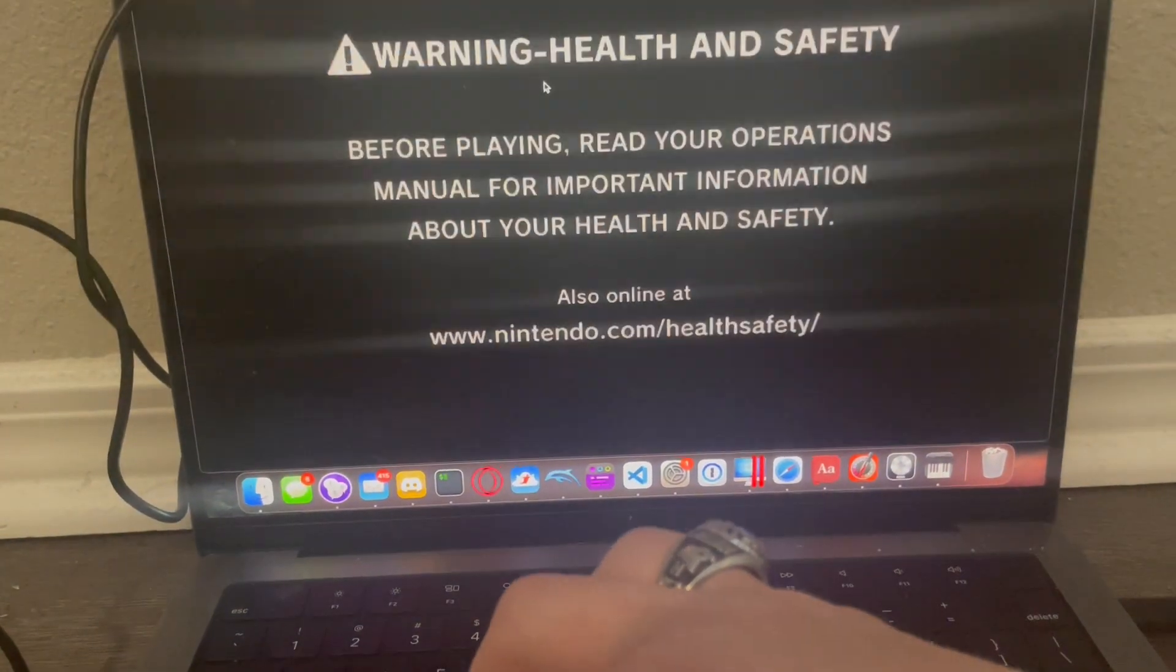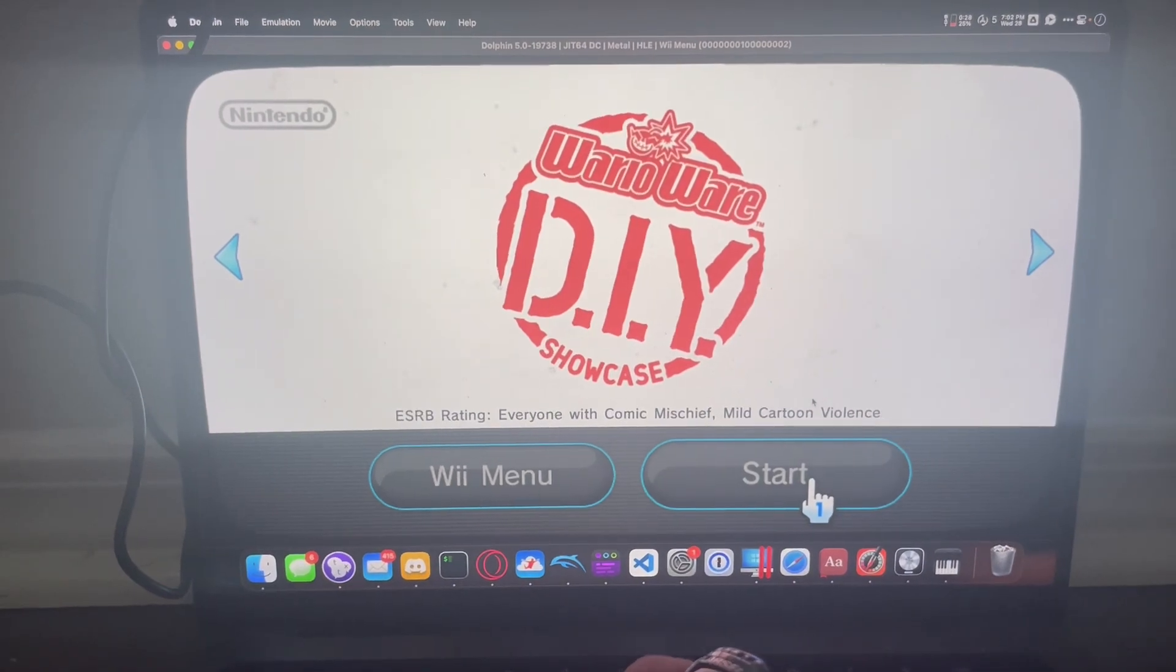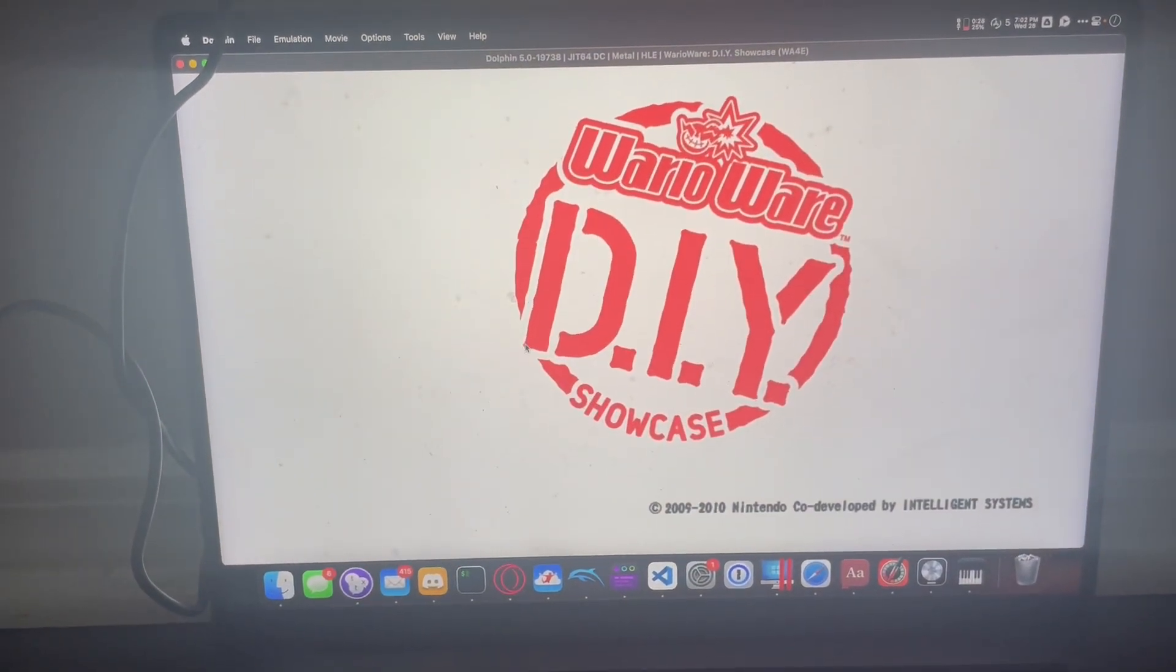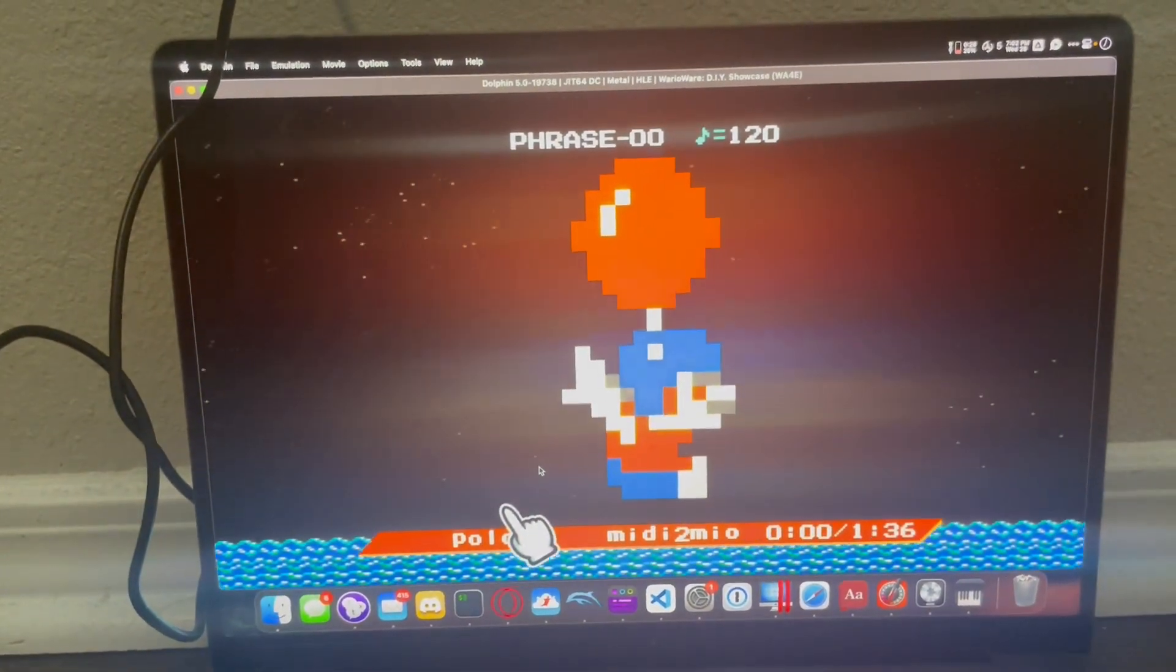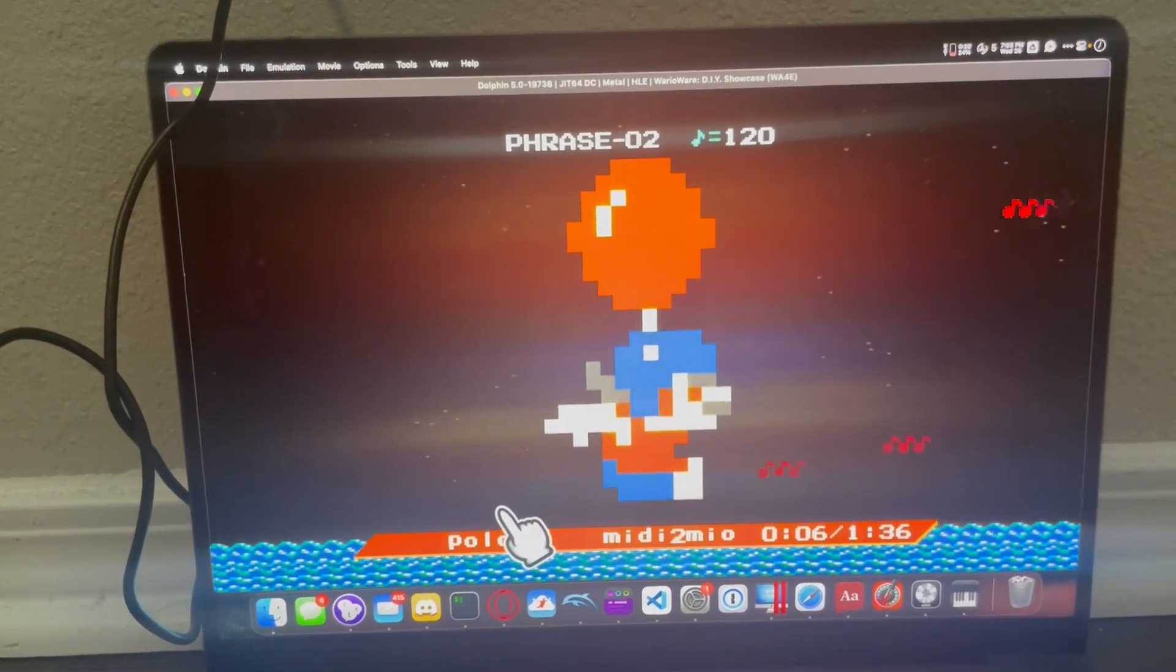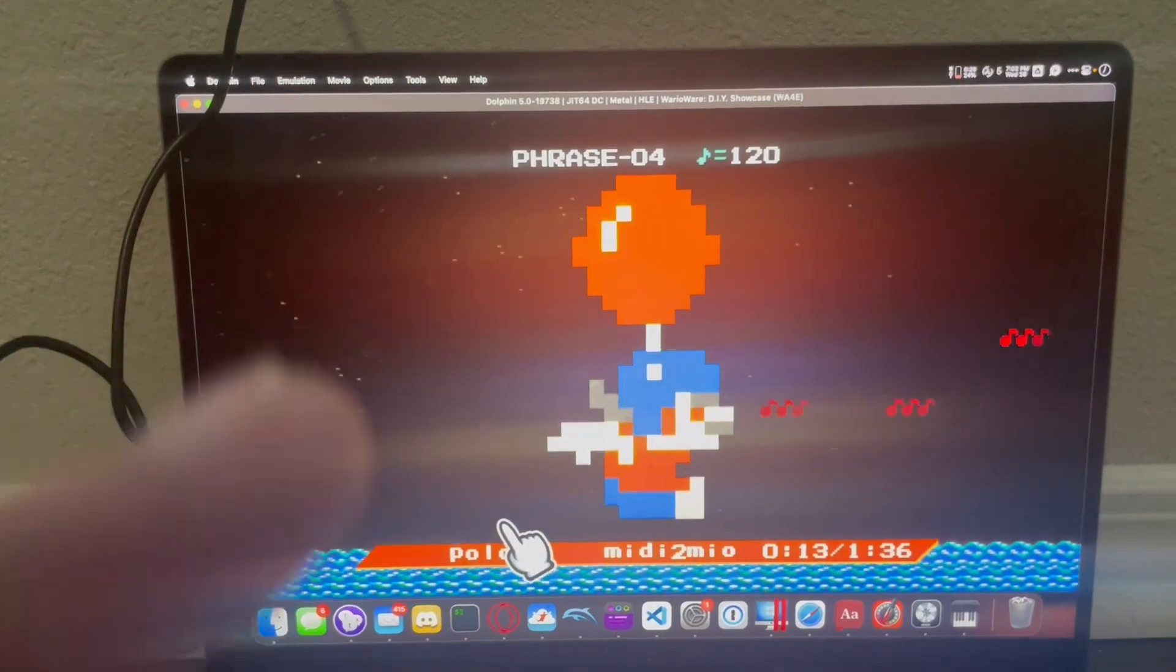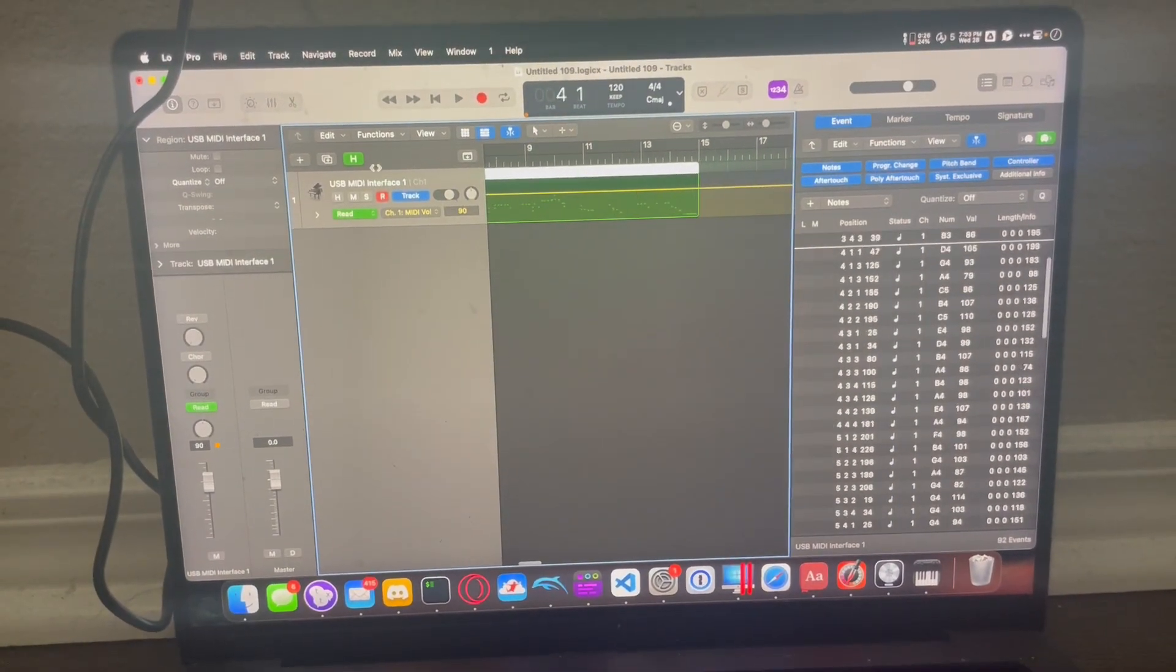There we go. All right. Let's hope it works. All right. Okay. Yeah. Let's compare that to the original track.